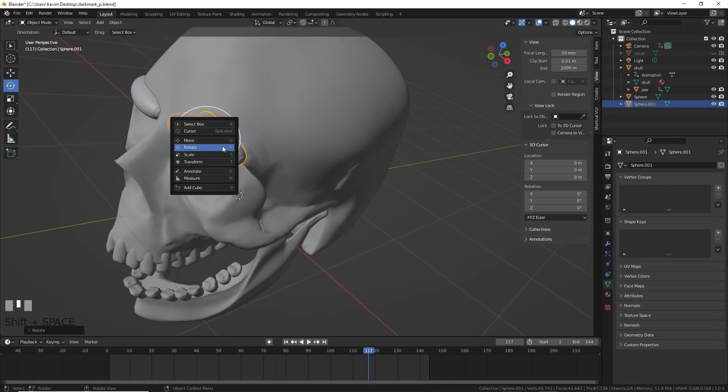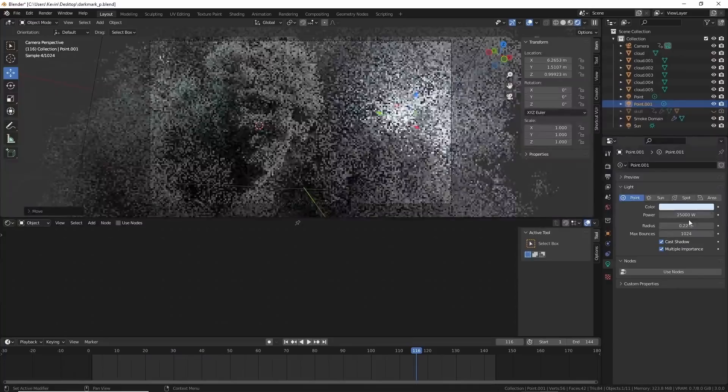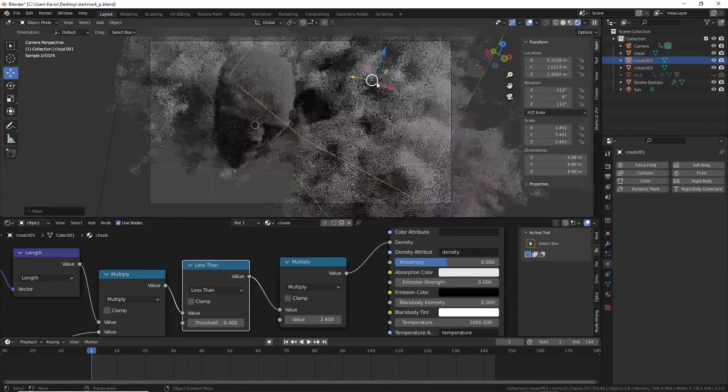This video is me attempting to be a death eater, well a digital one anyway. It's also about creating and controlling clouds in Blender and making shapes from them. And since the dark mark is way cooler than cloud turtles, I tried it.